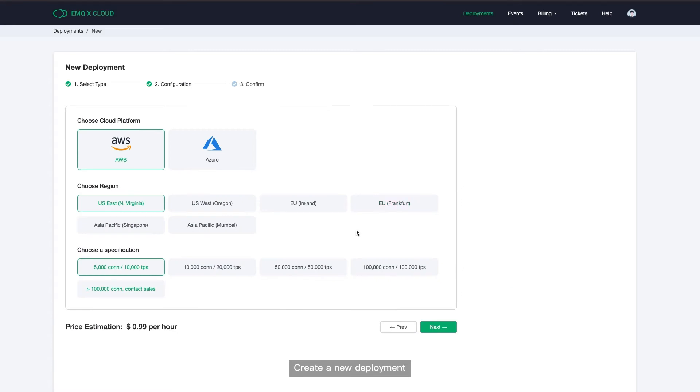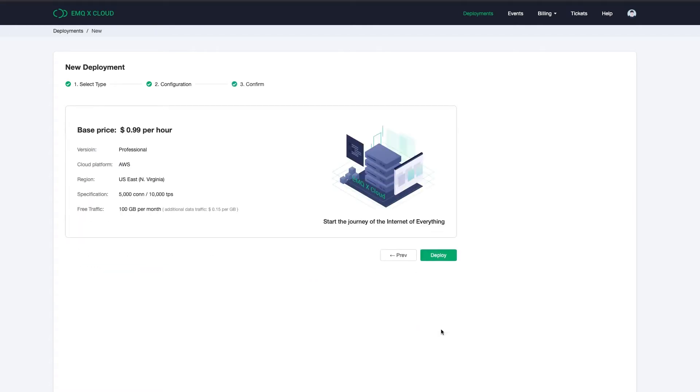If you are a new user, we provide a 30-day free trial for basic deployment and 14-day free trial for the professional deployment. Click on Deploy to start the creation.